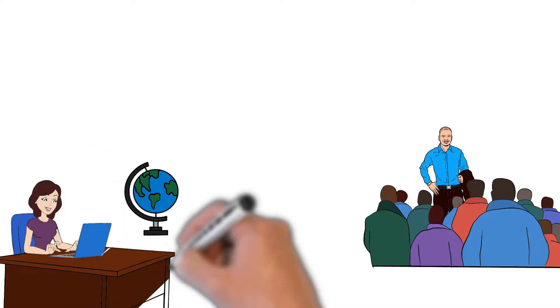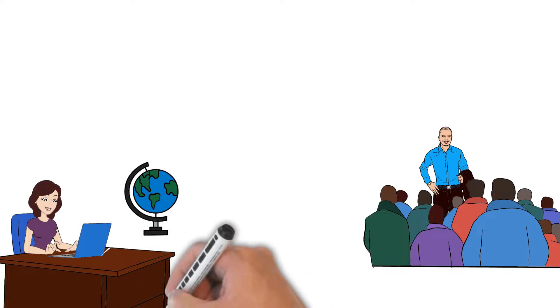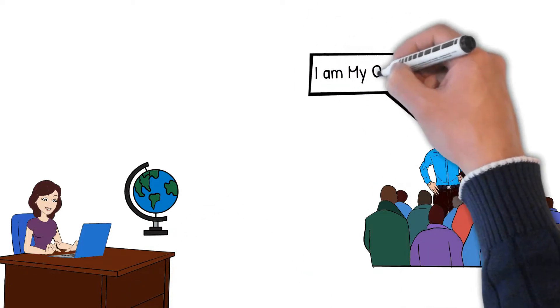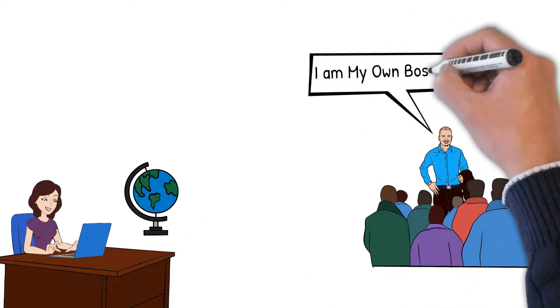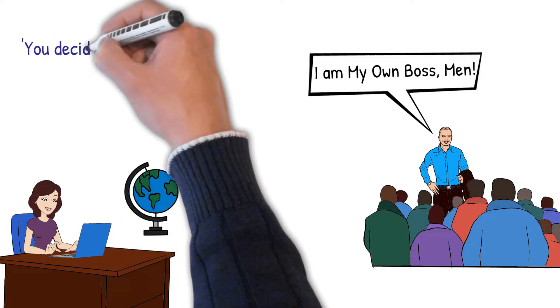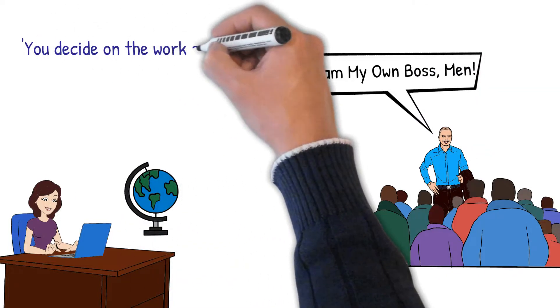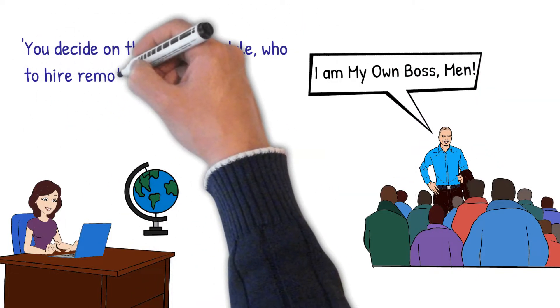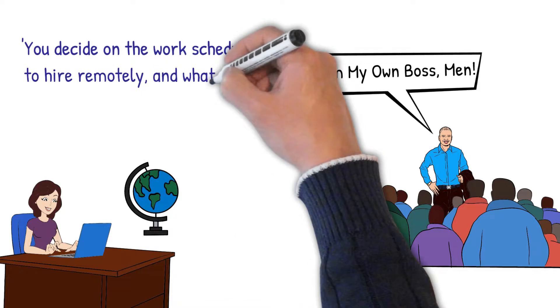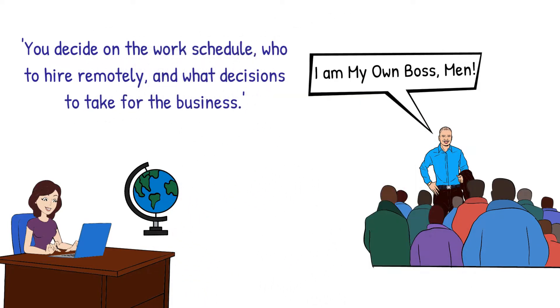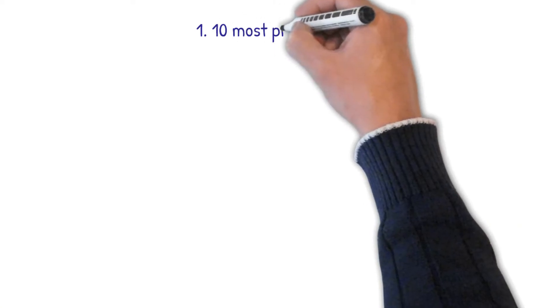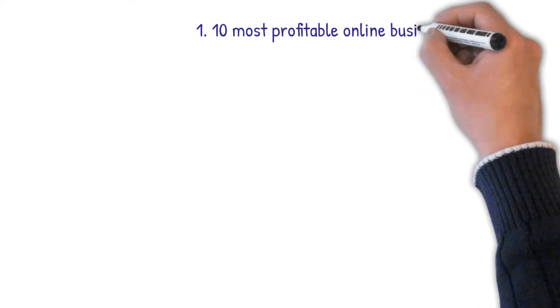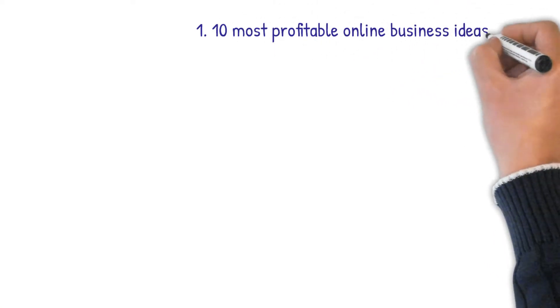For sure, it is one of the most flexible business opportunities out there. An online business also allows you to be your own boss, which means you decide on the work schedule, who to hire remotely, and what decisions to make for the business.